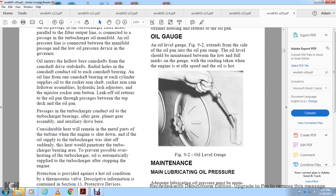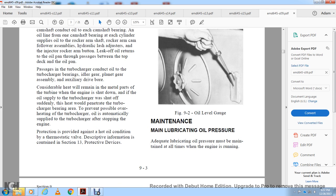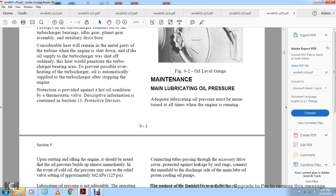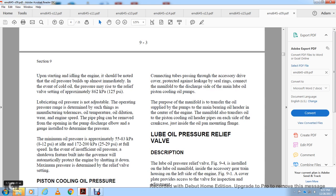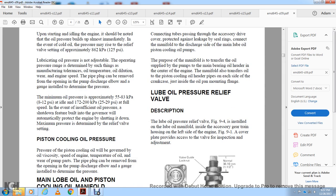Maintenance of Main Lubrication Oil Pressure: Adequate lubrication oil pressure must be maintained at all times when the engine is running. At startup, oil pressure builds up almost immediately. With cold oil, pressure may rise to the relief valve setting of approximately 125 PSI. Lubricating oil pressure is not adjustable; operating pressure range is determined by manufacturer tolerance, oil temperature, oil dilution, and engine speed. Minimum oil pressure is approximately 8 to 12 PSI at idle and 25 to 29 PSI at full speed. Insufficient oil pressure triggers a shutdown feature where the governor automatically protects the engine by shutting it down.